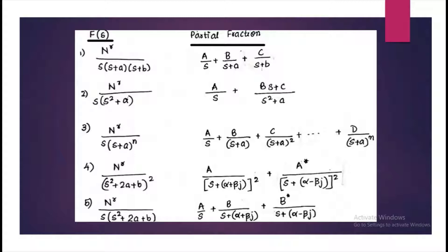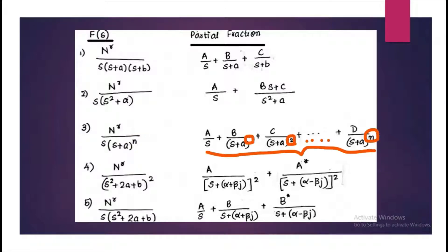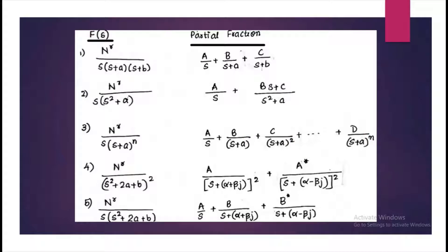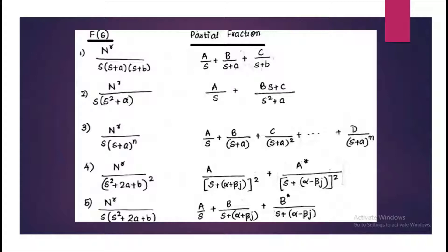If your term contains an Nth power, we have to have separate powers on the RHS till the power N. And if in the denominator you have S squared plus 2A plus B, where B is not a perfect square, then you can split it into complex roots, that is alpha plus Bj and alpha minus Bj.